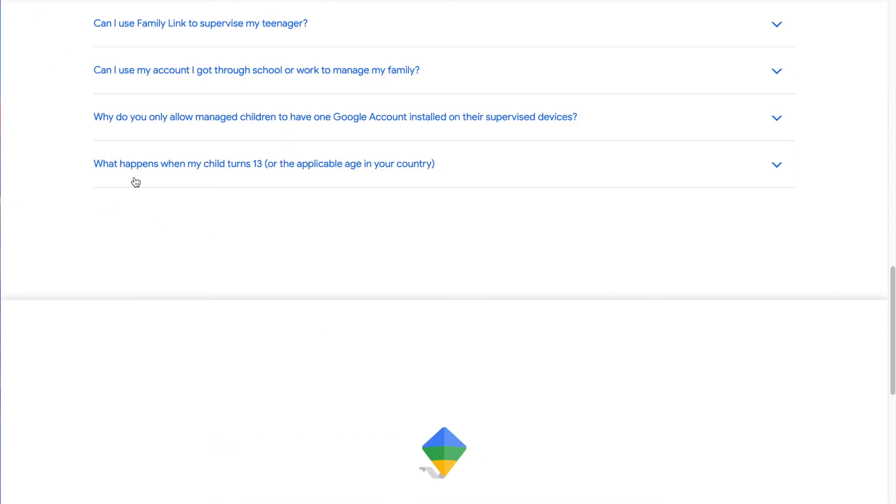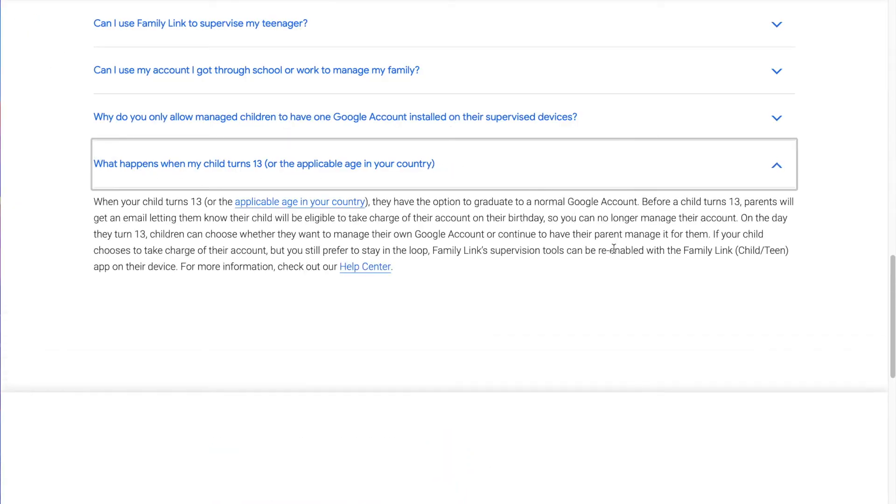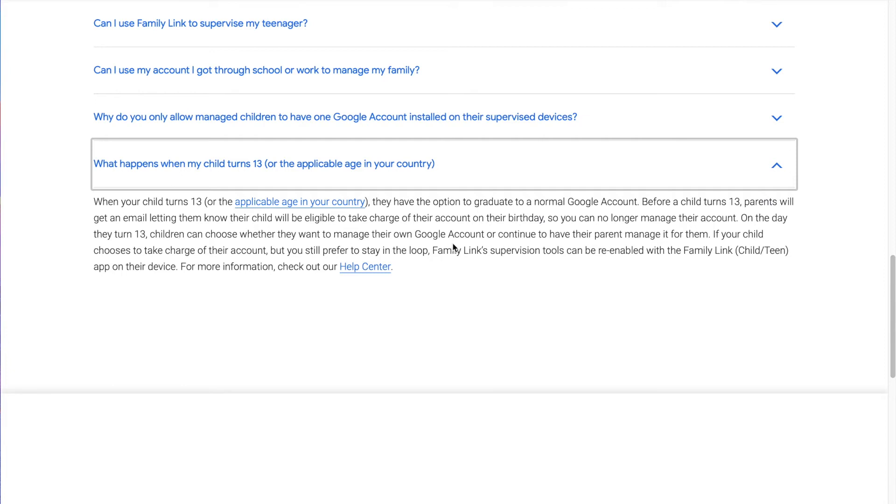Right here in the frequently asked questions, it says, what happens when my child turns 13 or applicable age? When your child turns 13, they have option to graduate to normal Google account. Before a child turns 13, parents will get an email letting them know their child will be eligible to take charge of their account on their birthday. So you can no longer manage their account. On the day they turn 13, children can choose whether they want to manage their own Google account or continue to have their parent manage it for them.